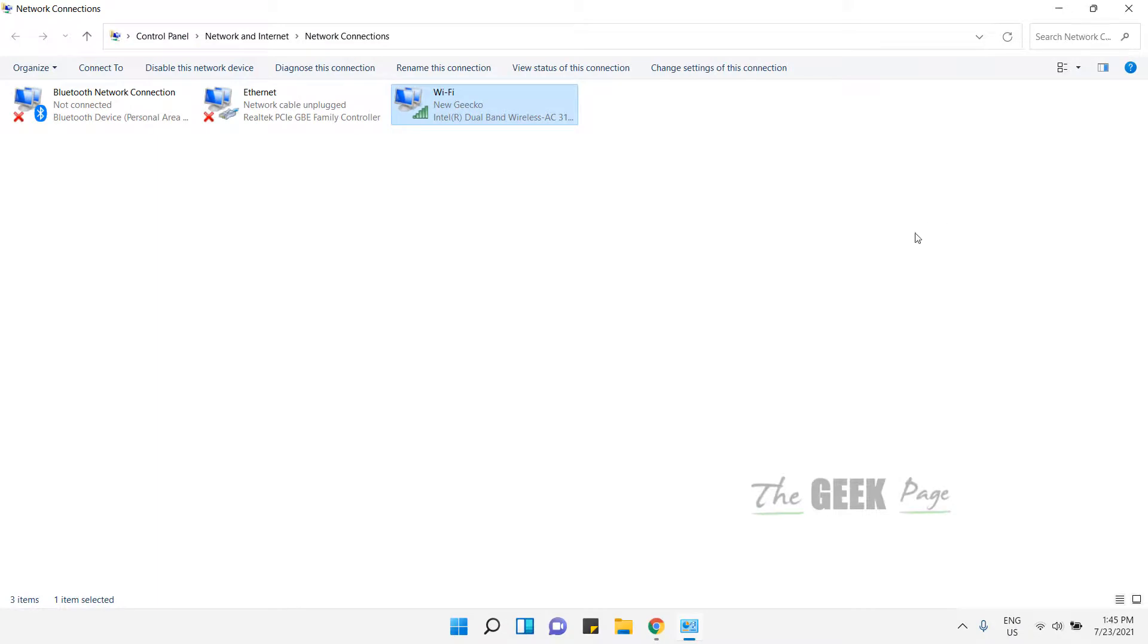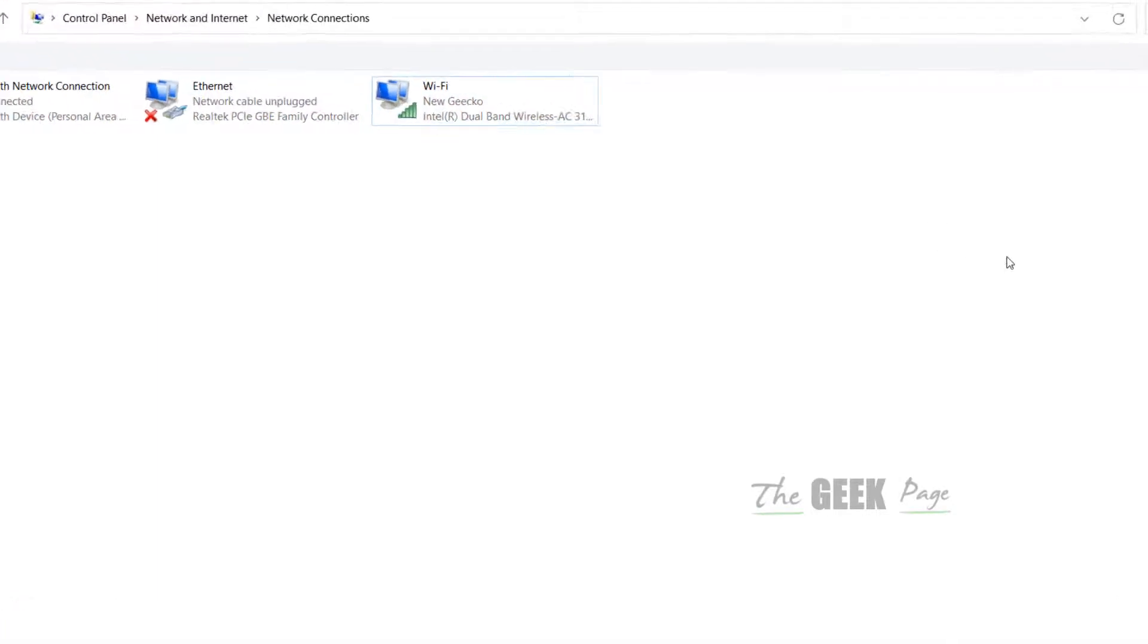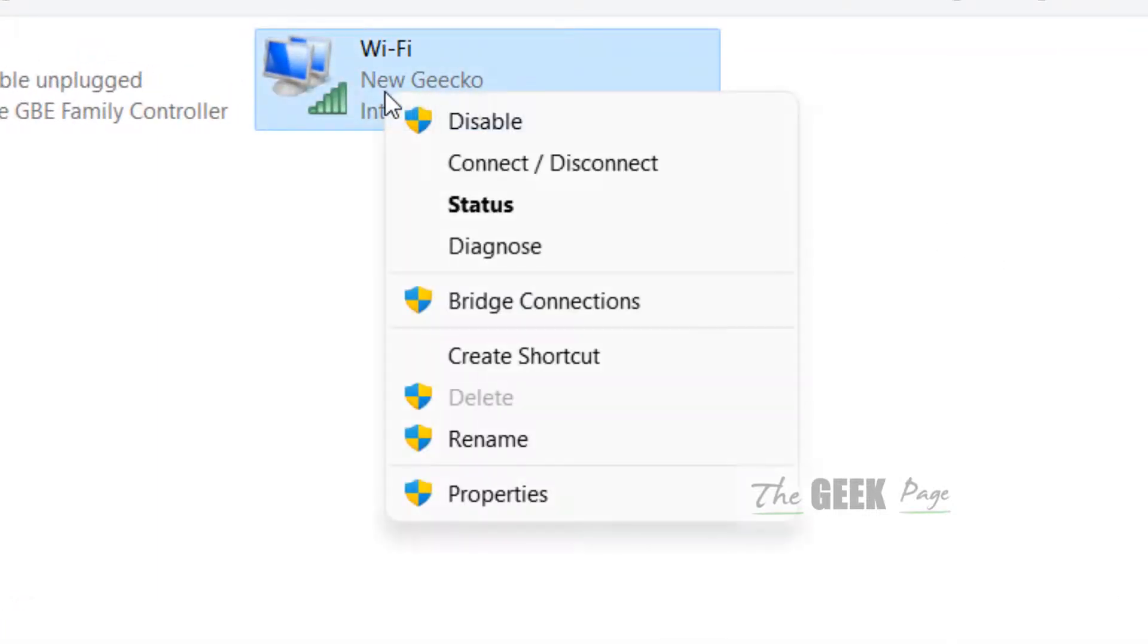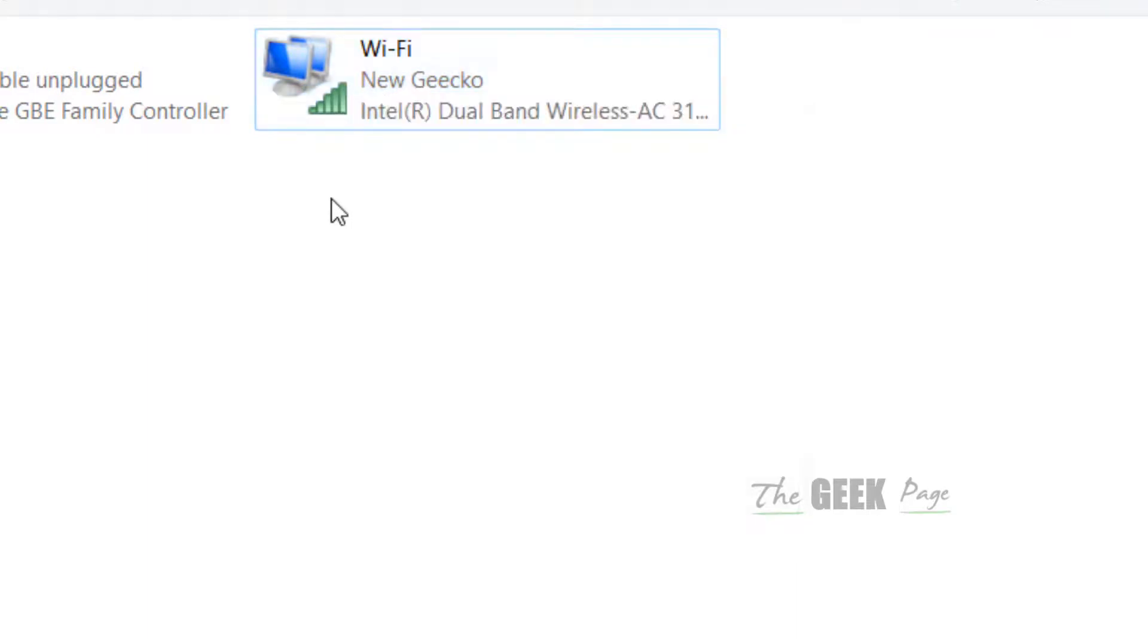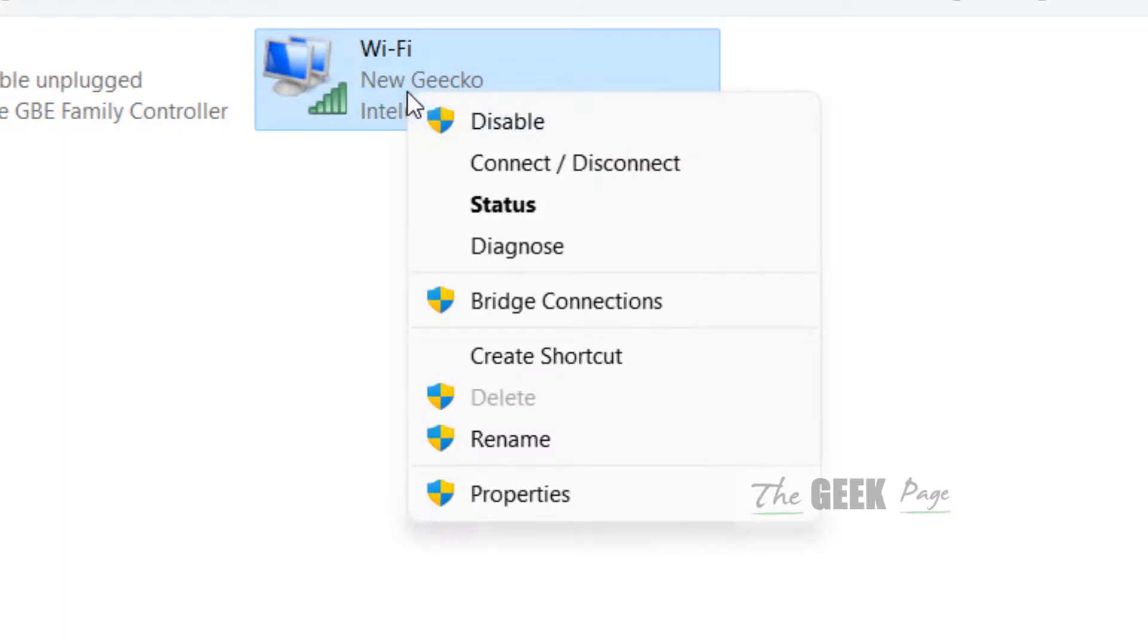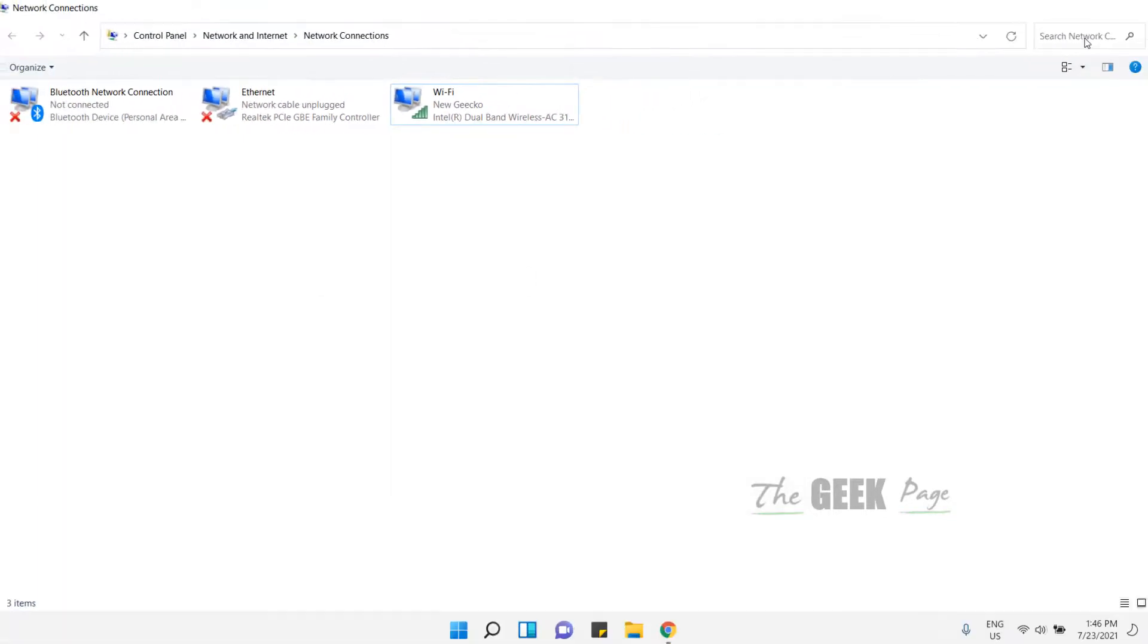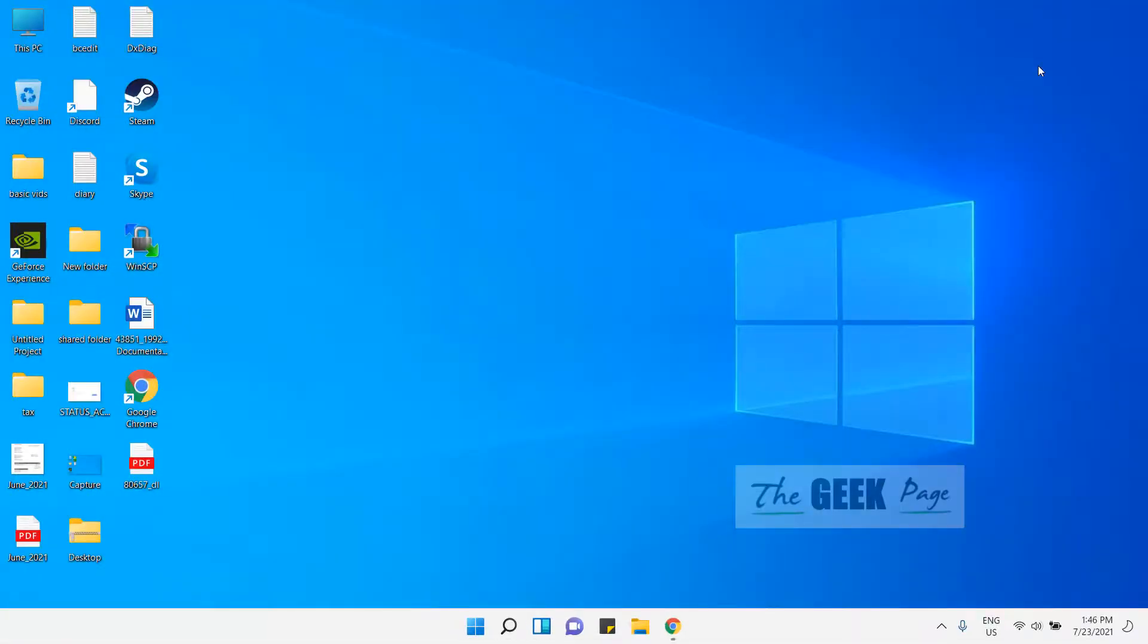If this does not work, what you can do is just right-click on your internet adapter, click on disable. Once it gets disabled, right-click on it again and then click on enable. This also fixes the issue in most cases. If this also does not fix the issue, let's move to the last method.